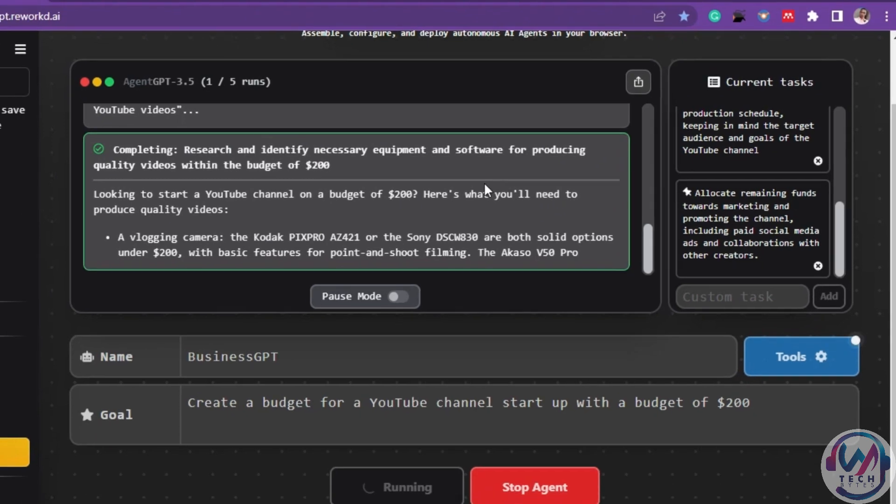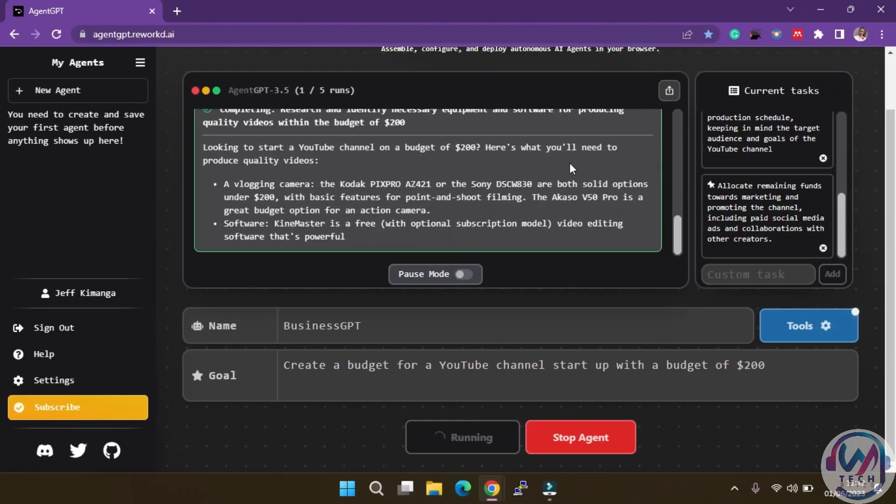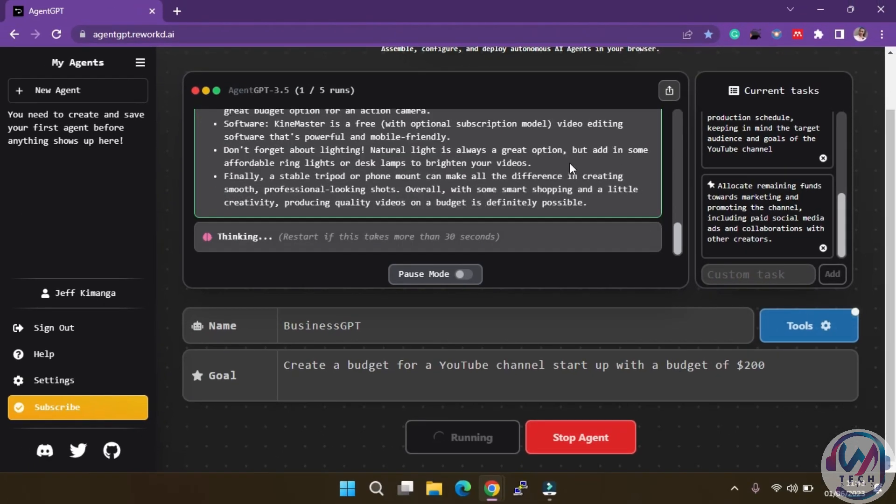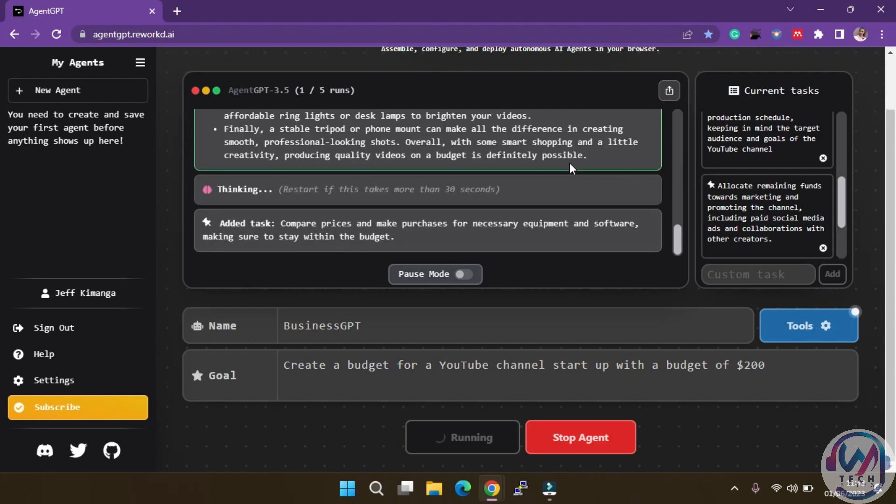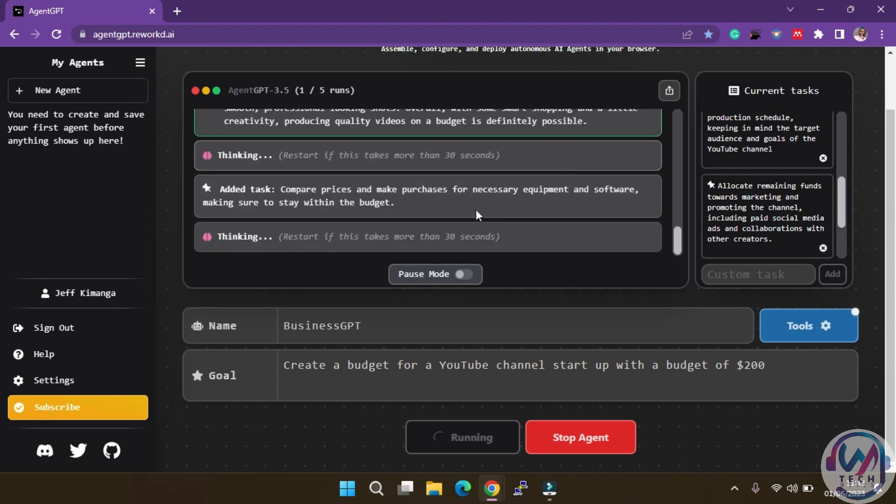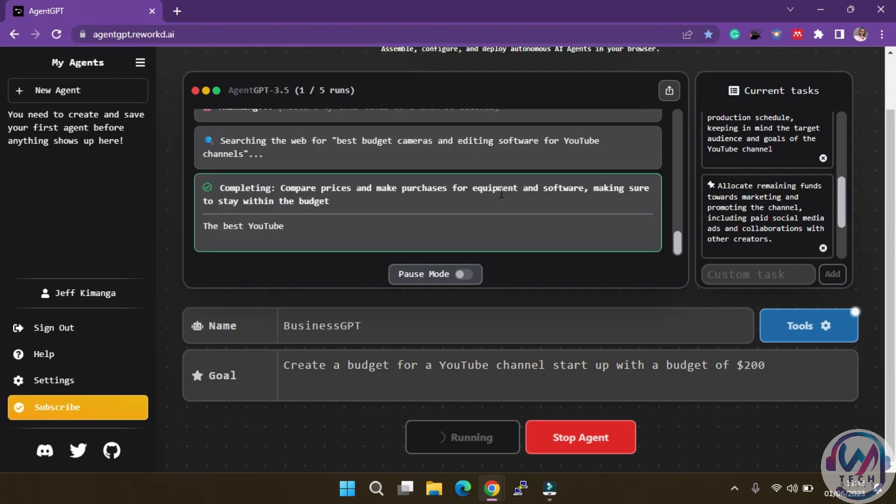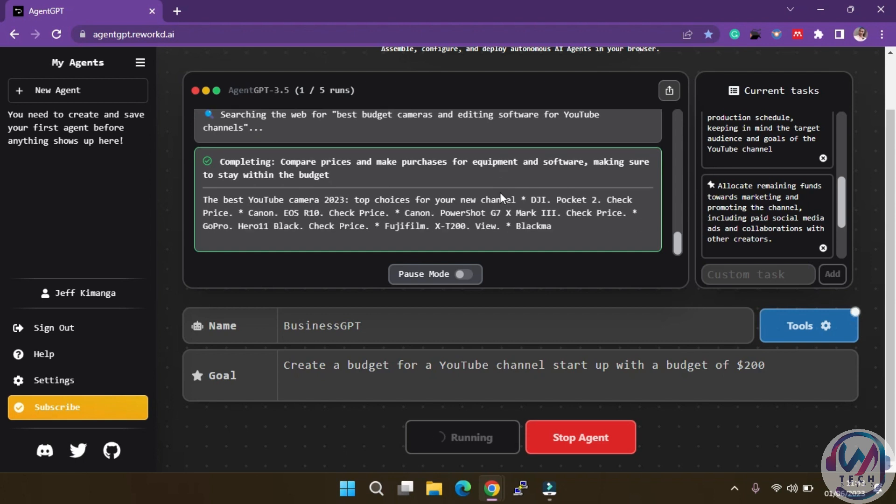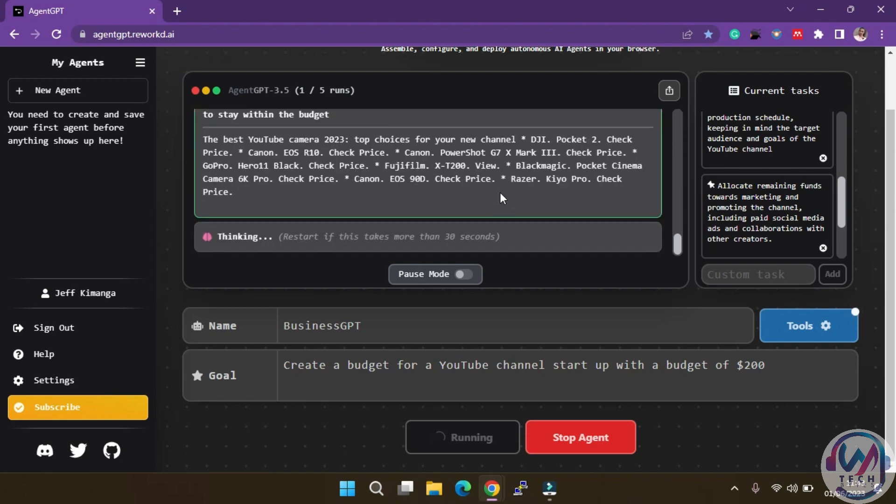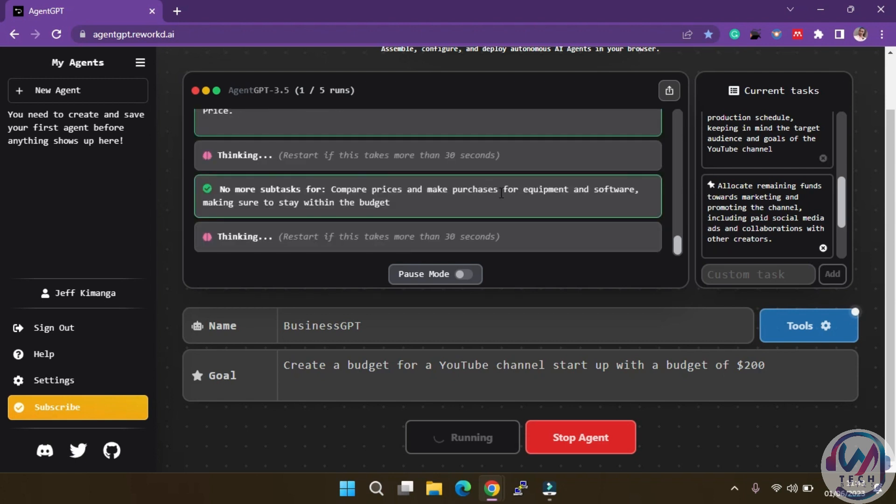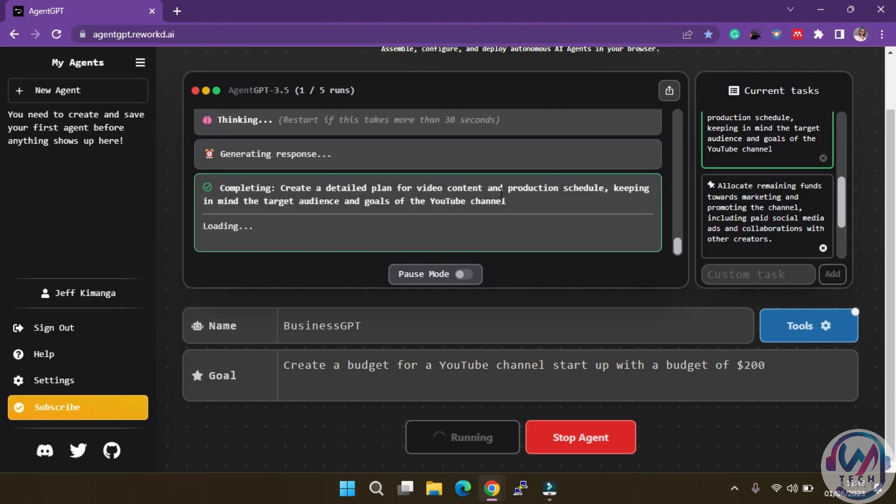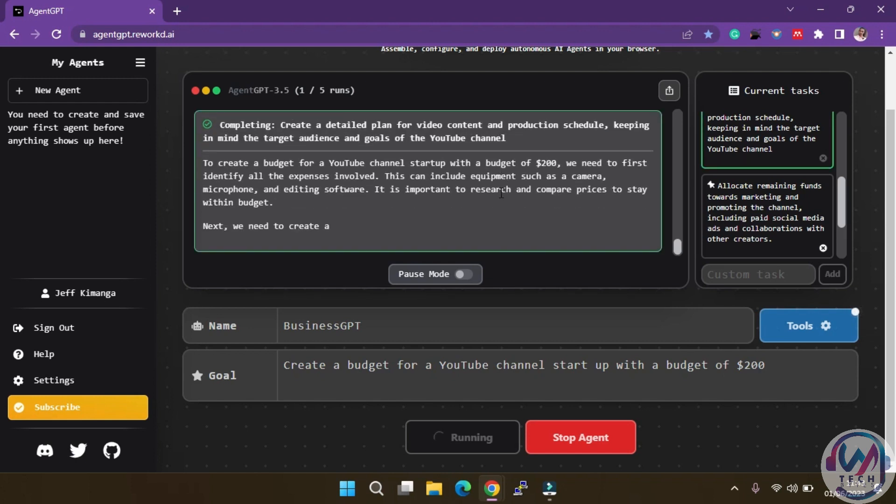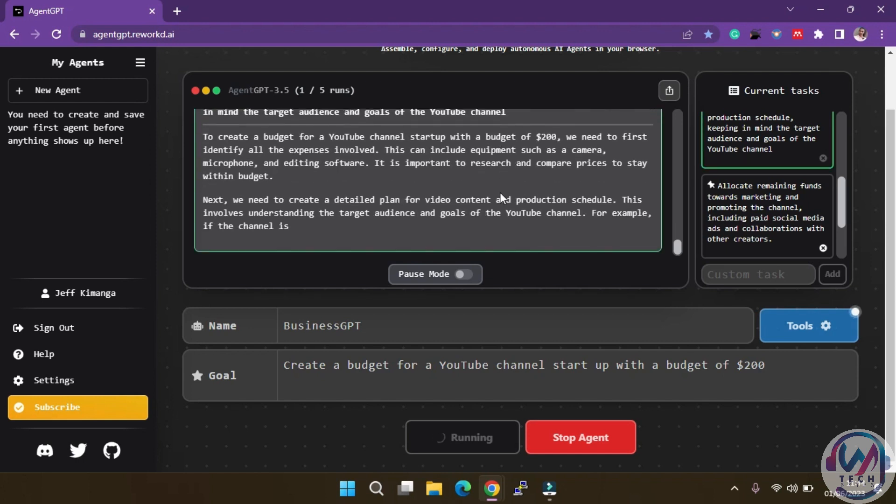Impressive, right? Now, here's a pro tip. The more context and details you provide to your agent, the more realistic and accurate its results will be. Consider specifying your target audience, channel goals, and any existing equipment or software you might have. This extra information will enhance the comprehensiveness of your agent's output.